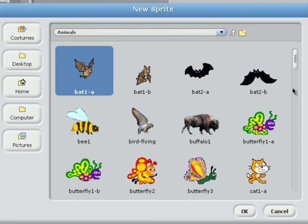Now there are many different types of animals in the sprite collection: bats, bees, buffaloes, and many more. Click on any of them to continue.